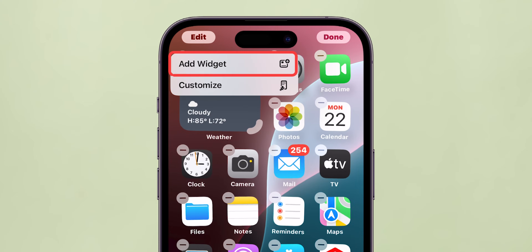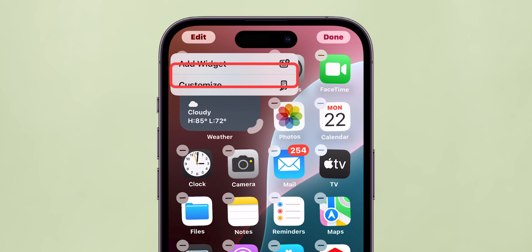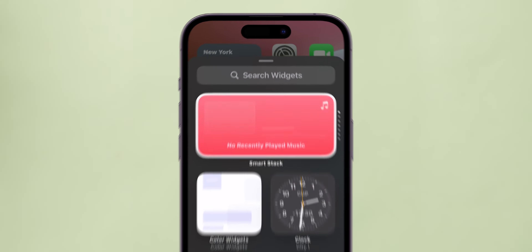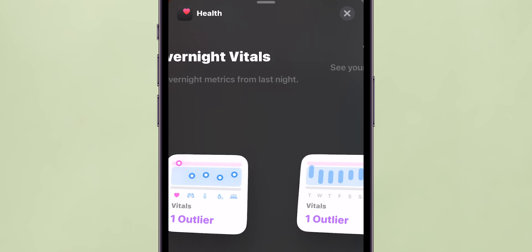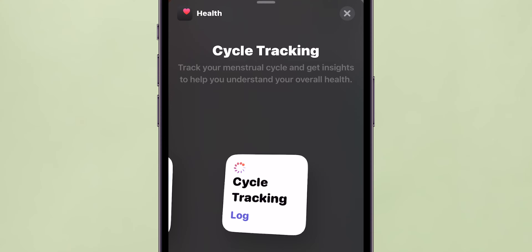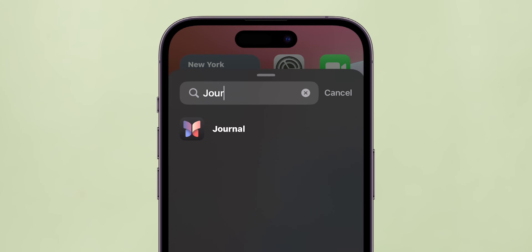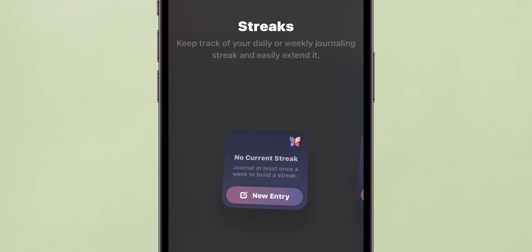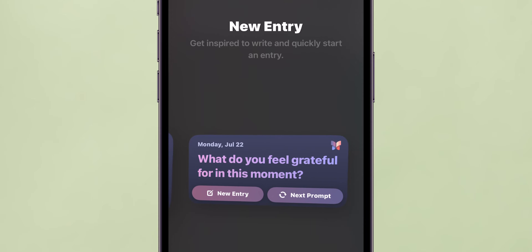Add Widget and Customization. If you select Add Widget, you can explore new widgets like Health for tracking overnight and weekly vitals, plus cycle tracking. Journal your thoughts on the go with the new Entry Widget, available in small and medium sizes.